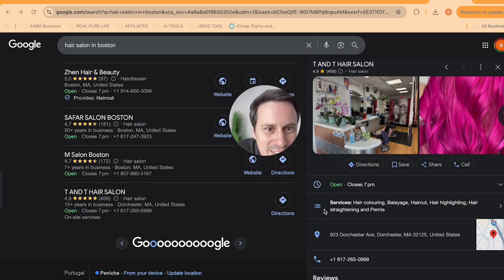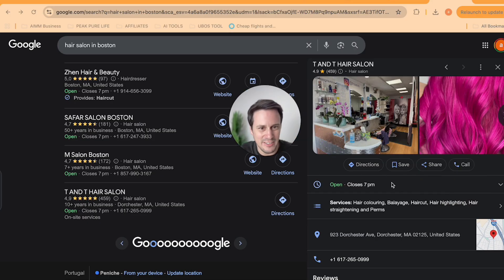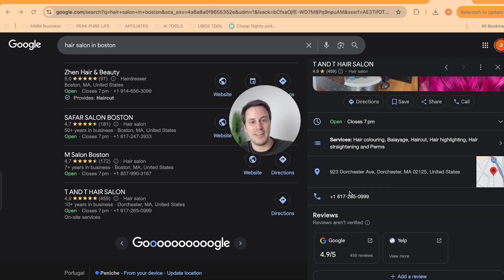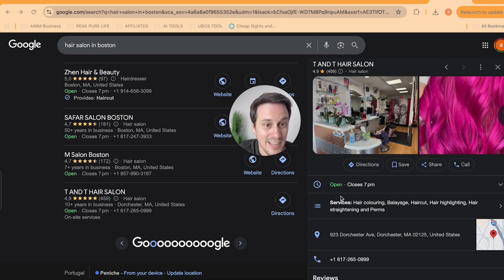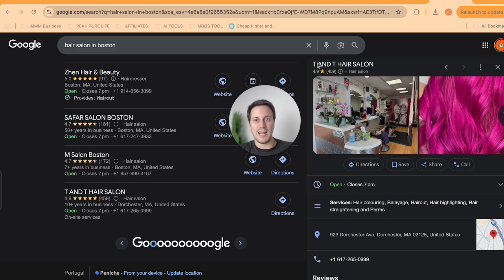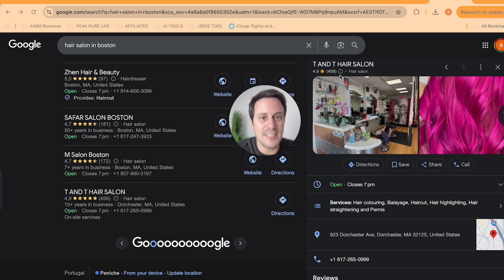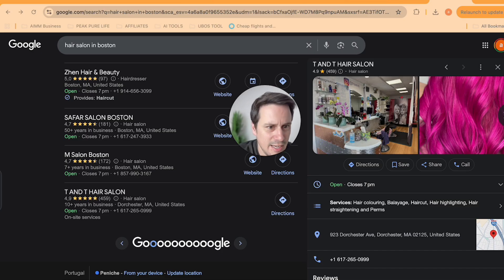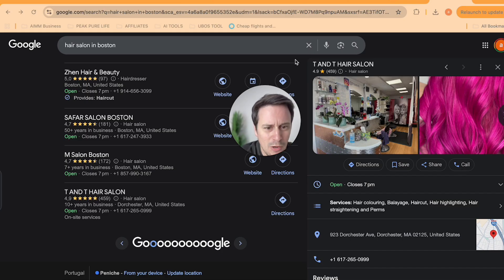So we've got TNT hair salon over here, but they don't have a website. All they have is a phone number. They've also got a super high rating 4.9 out of five, which is a very high rating.